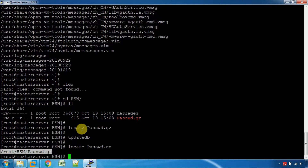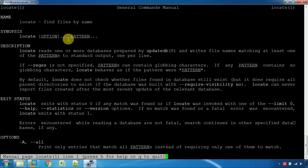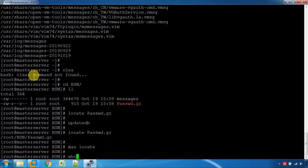The find command is available in the system. The man command is available in the system. These commands are built into the system — for example, find files by name. The which command is also available in the system.